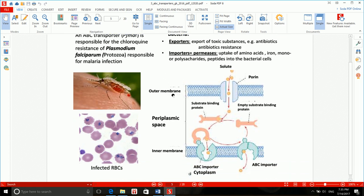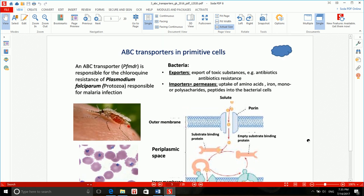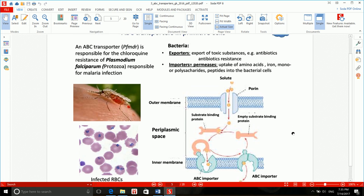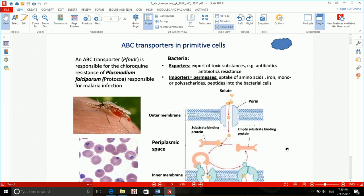You can see here the membrane of a gram-negative bacterium, and ABC transporters doing both import and export. In the case of eukaryotic cells — like human cells — ABC transporters only export. They never import anything.